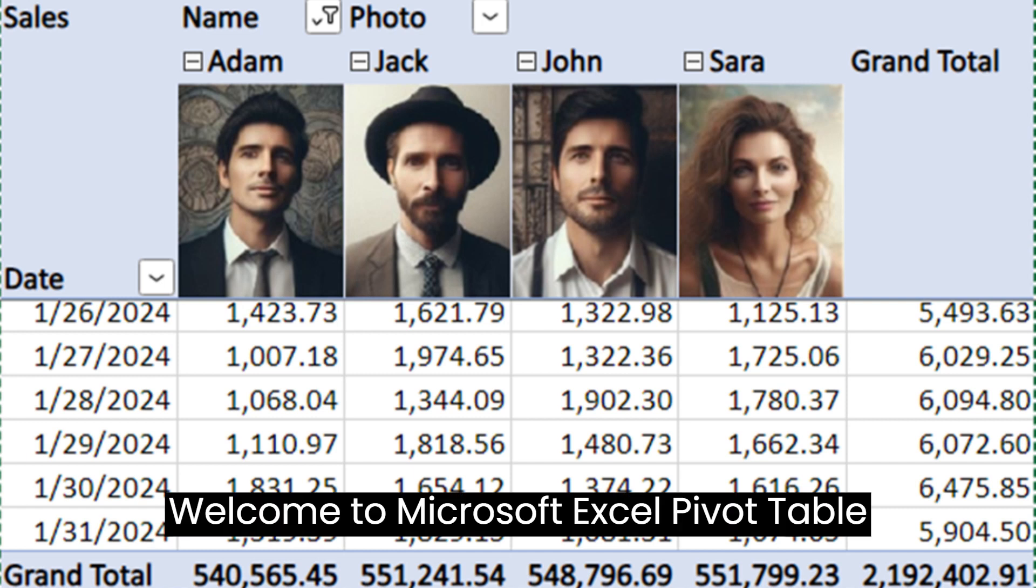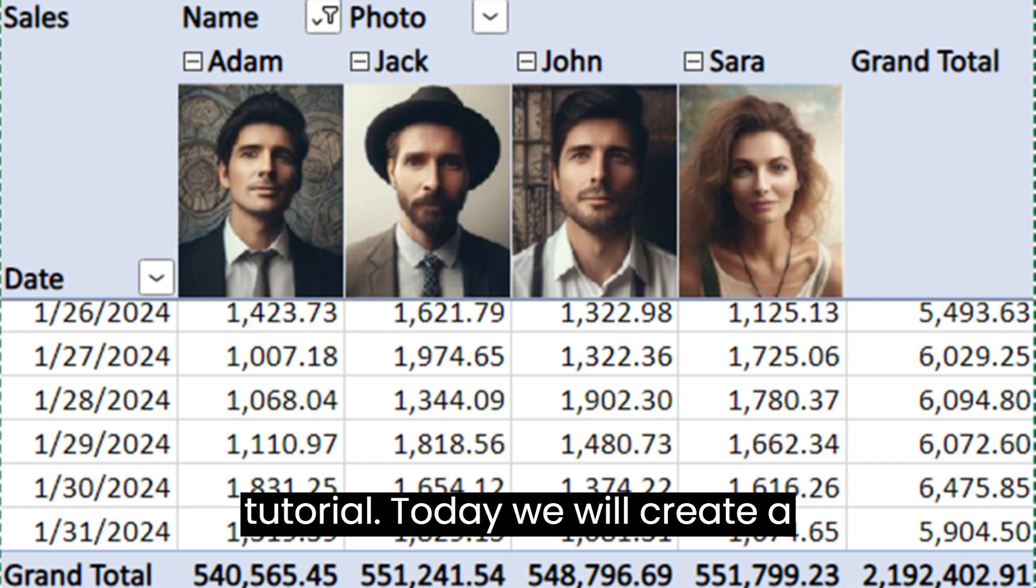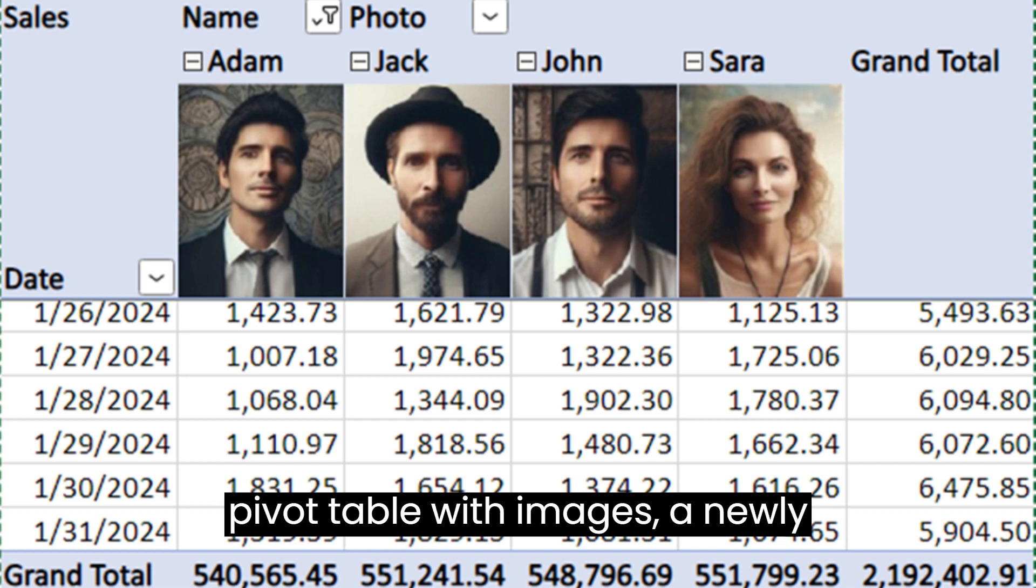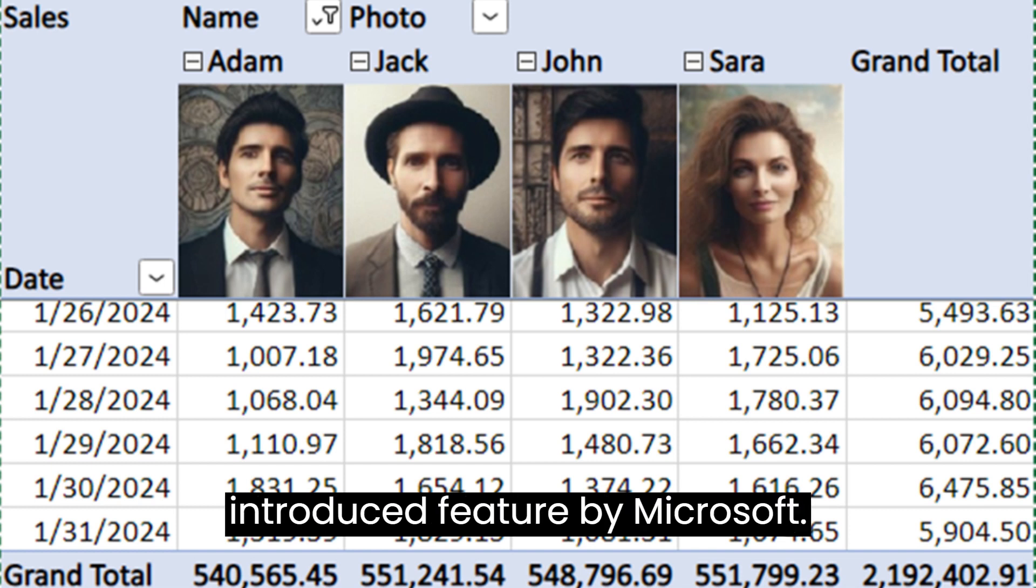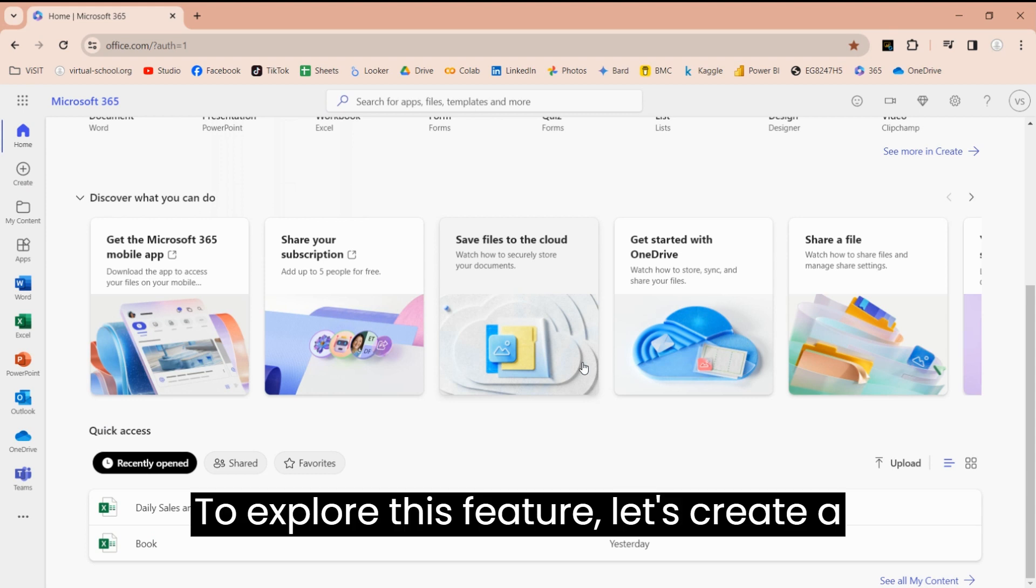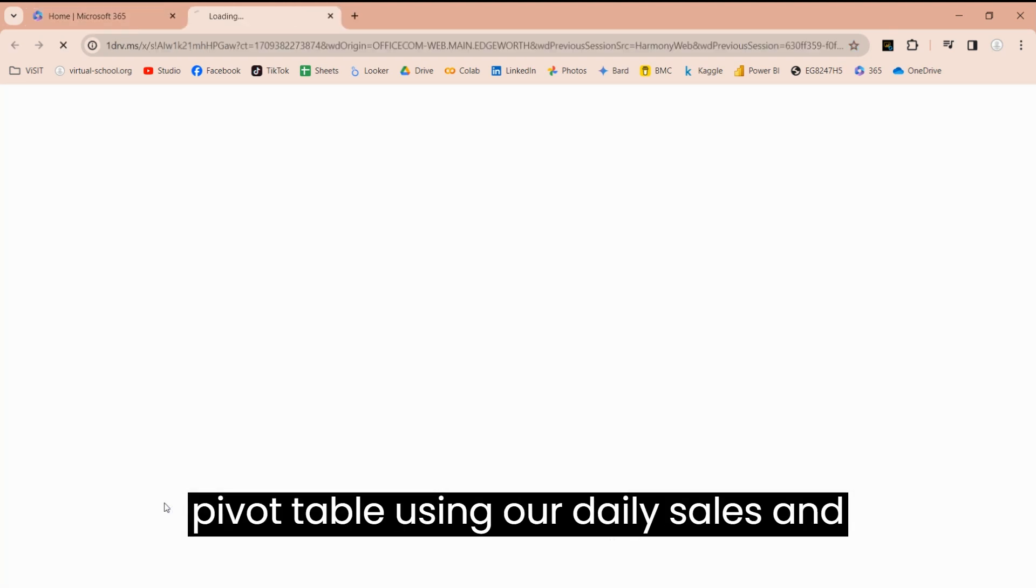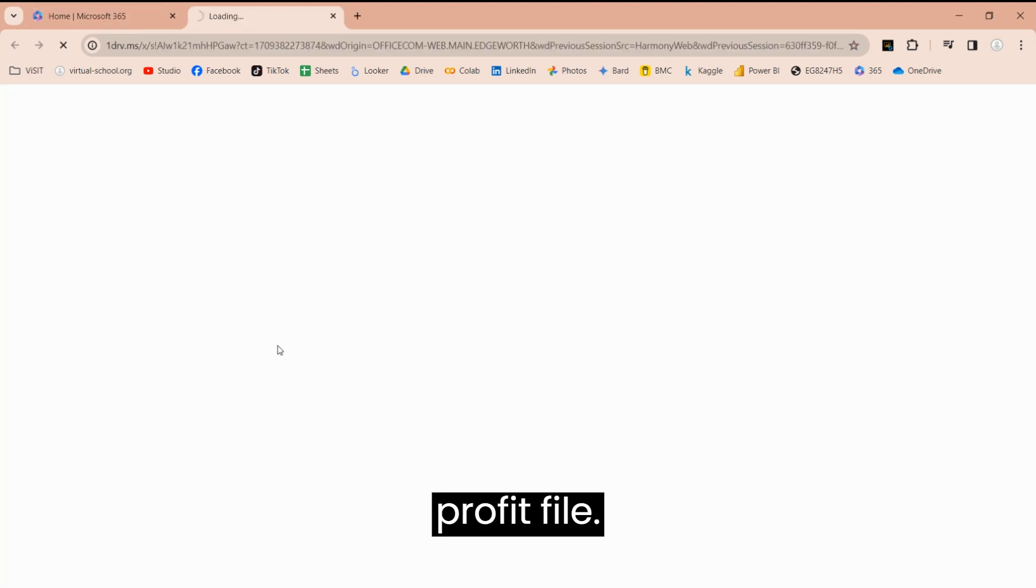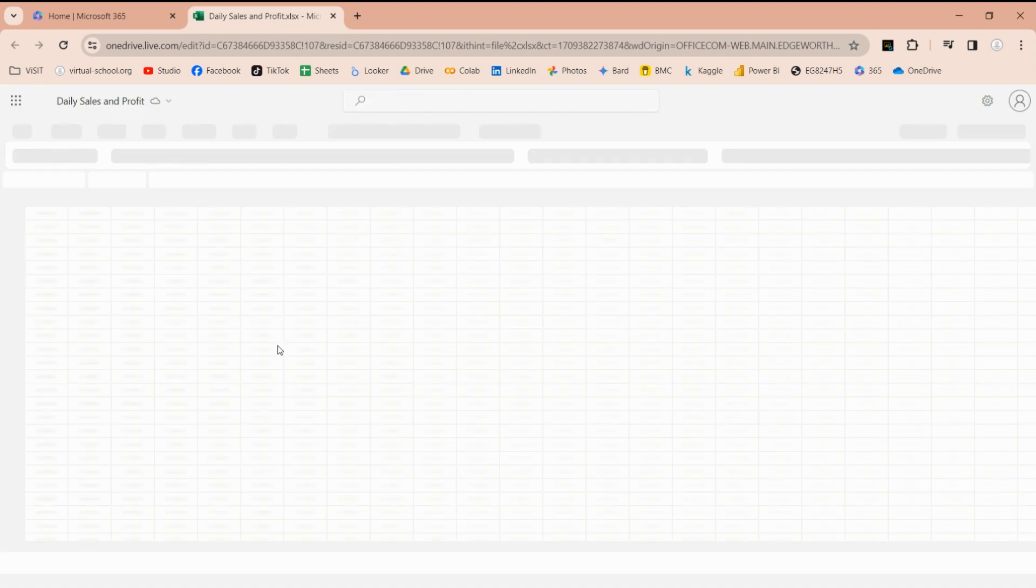Welcome to Microsoft Excel Pivot Table Tutorial. Today we will create a Pivot Table with Images, a newly introduced feature by Microsoft. To explore this feature, let's create a Pivot Table using our daily Sales and Profit file.